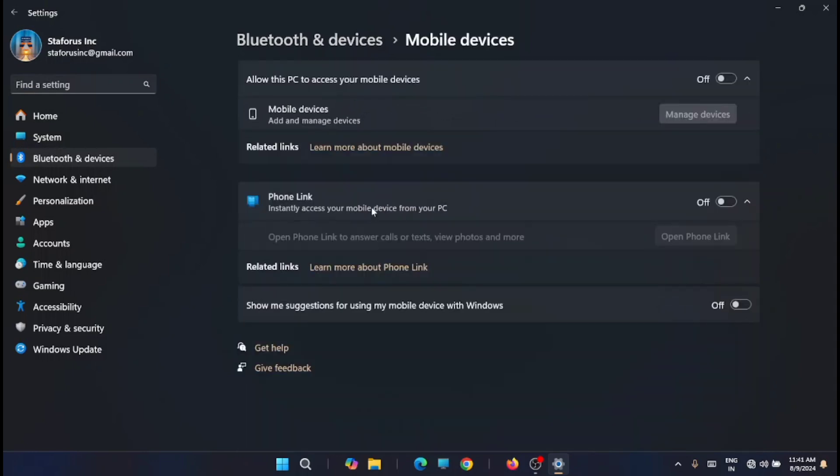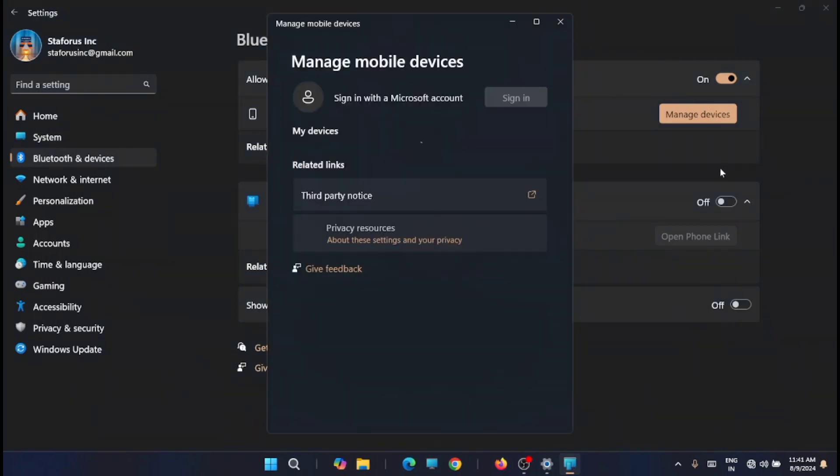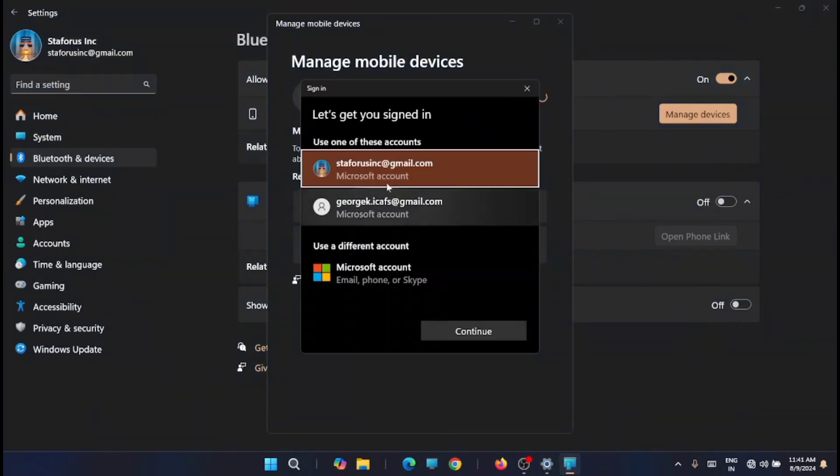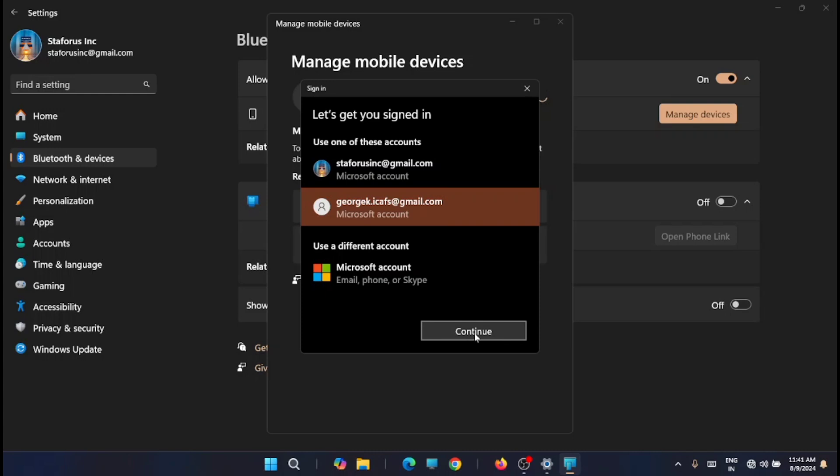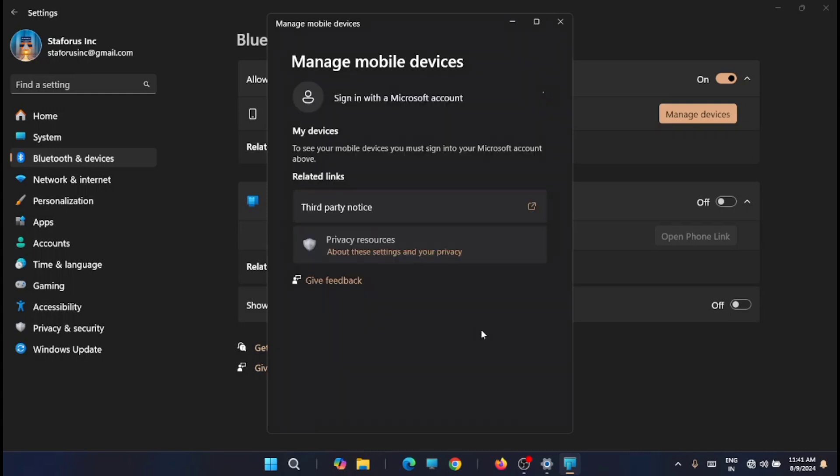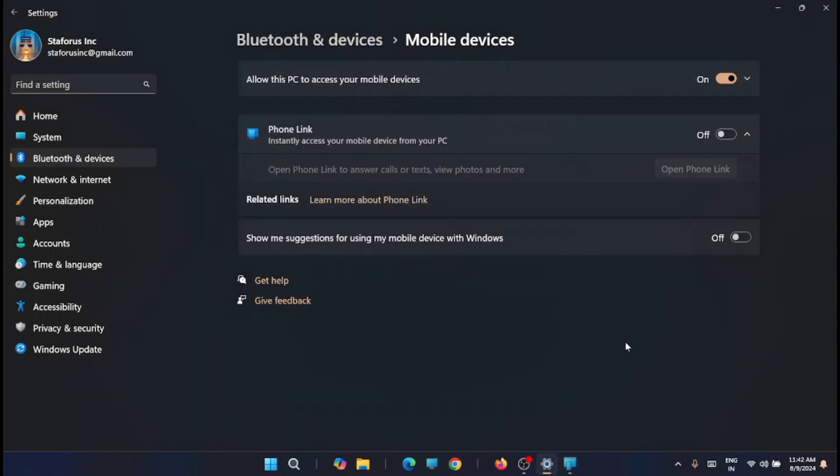Then you have to turn two options on. That is mobile, manage mobile devices. Then you have to log into your Microsoft account, and once you have connected to your Microsoft account, then turn on the second option.